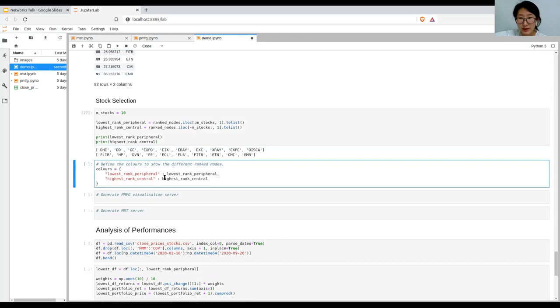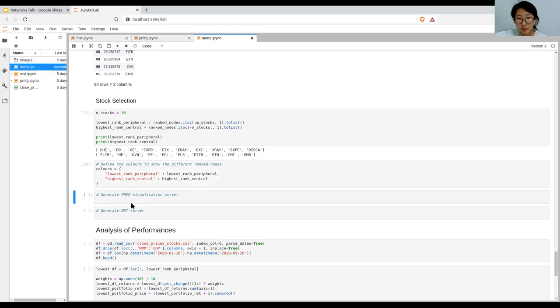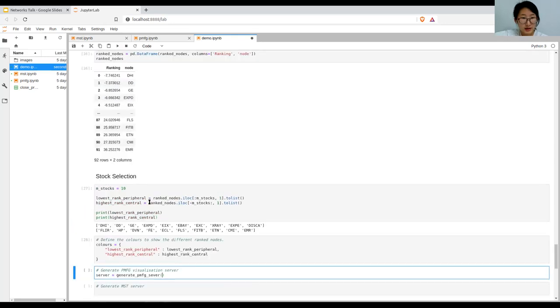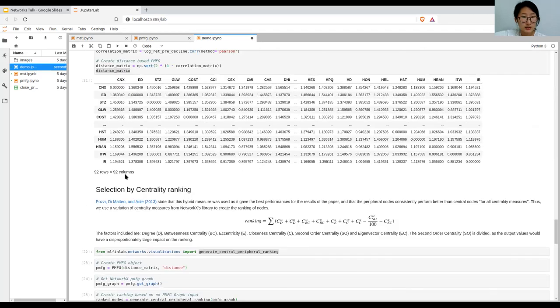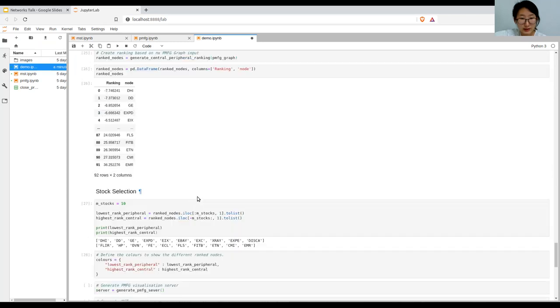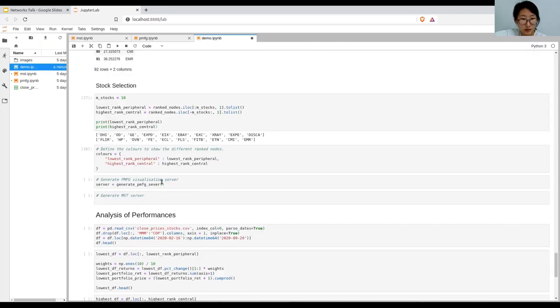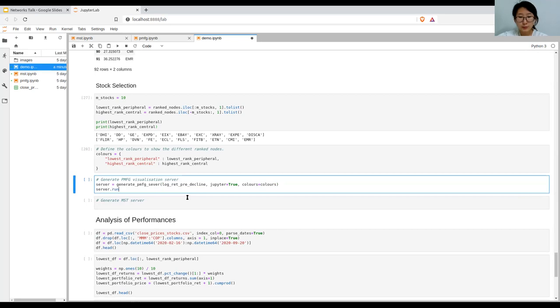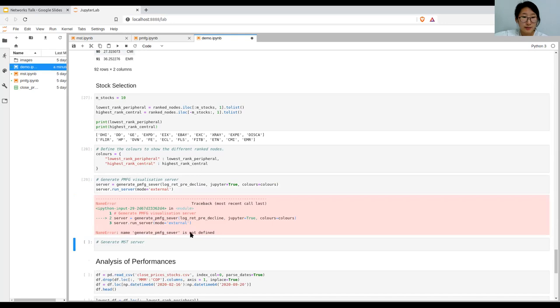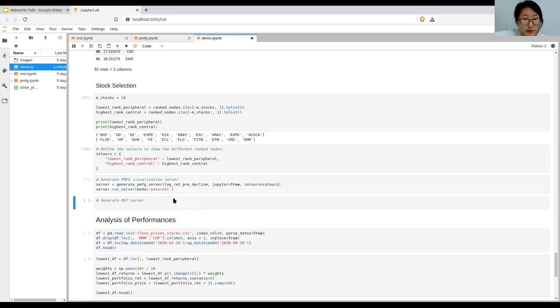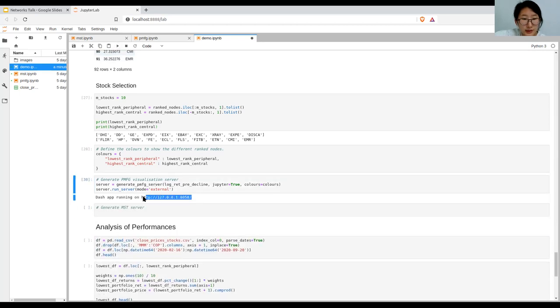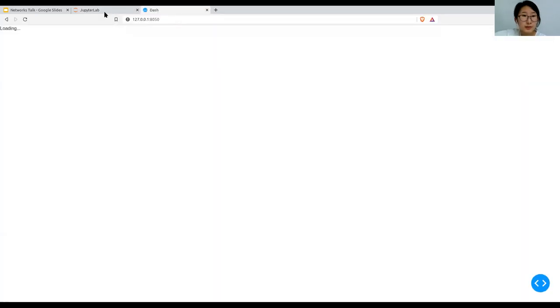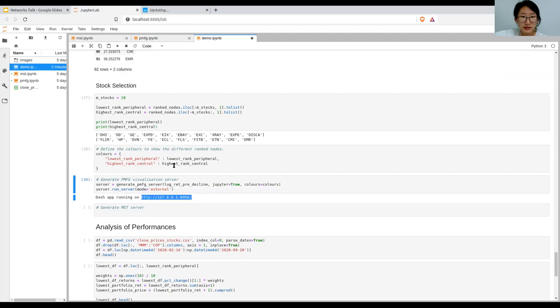We can display that on a graph. We just specify the colors as the lowest rank peripheral and the highest rank central. So now we can create PMFG server. Generate PMFG server, and then input the log returns. In this case, this would be the pre-decline log returns. And of course jupyter equals true because we're running it in the Jupyter notebook, and then the colors. Then we can just call run_server again, mode is - let's run it externally this time. We take this URL, just runs it locally instead of inside the cell. This is probably better for bigger graphs since there's more space to look at the graph.